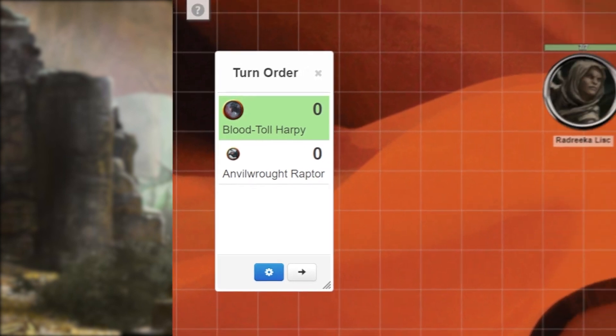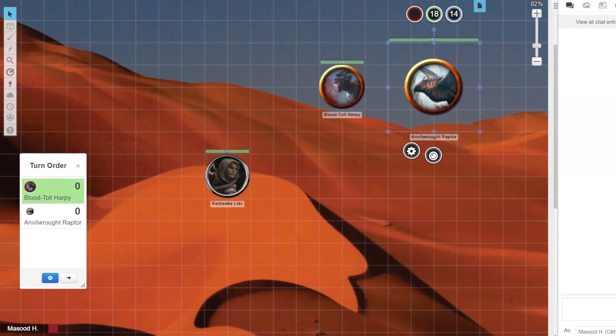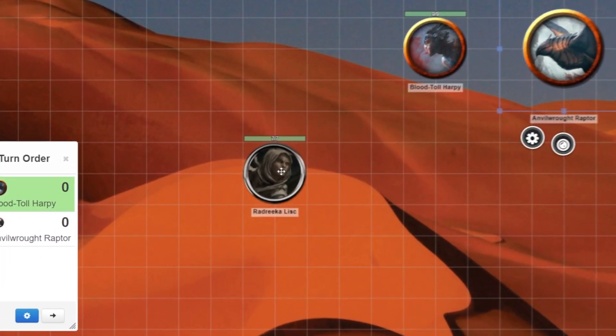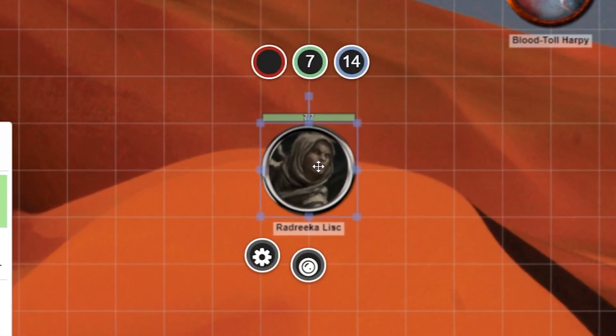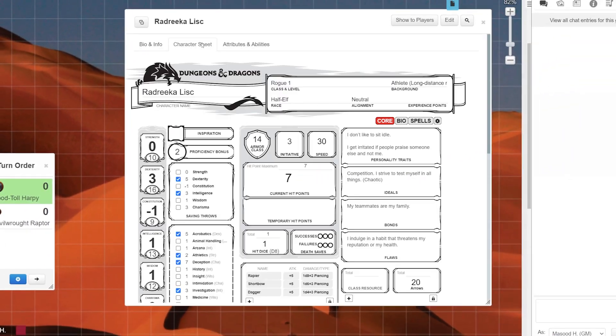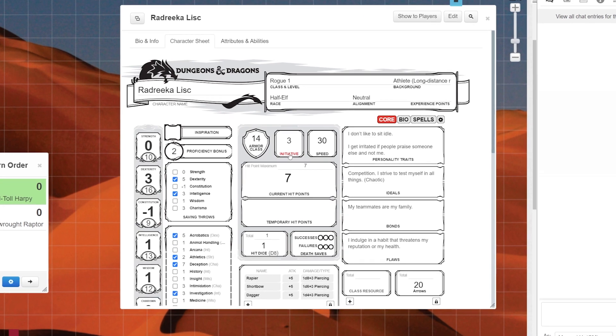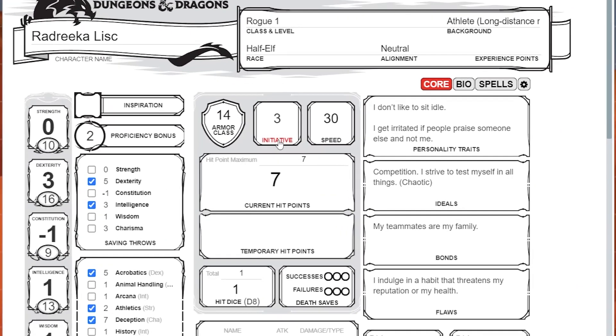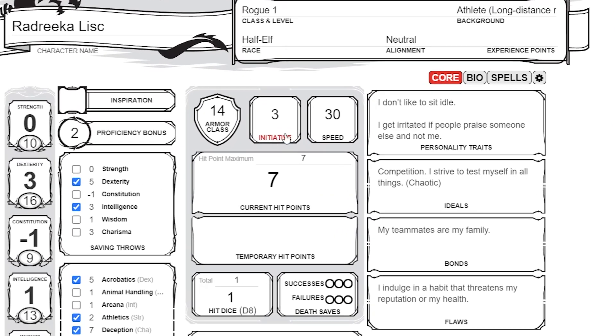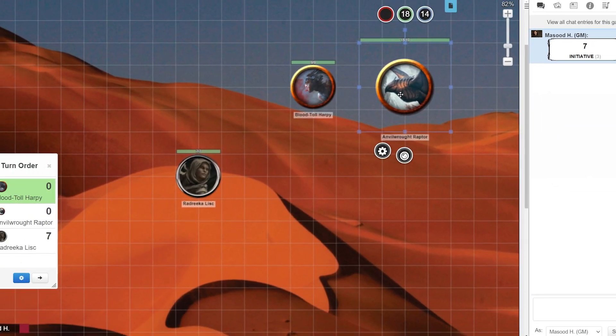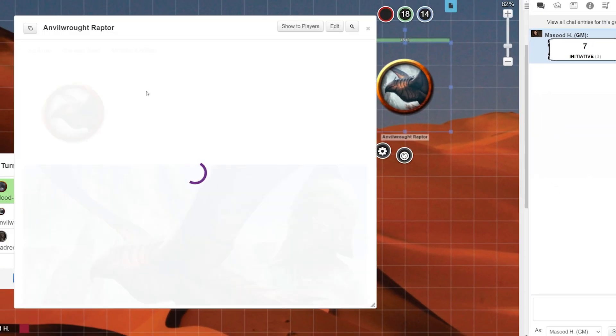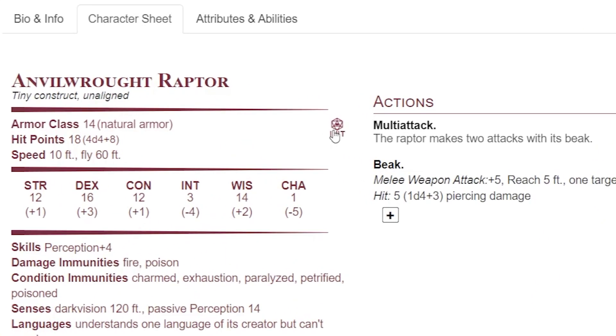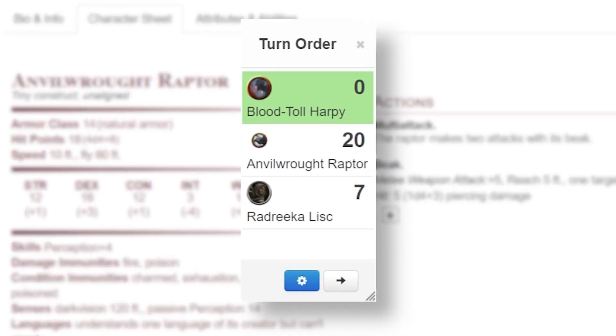Now if the token you want to add to the tracker has a character sheet attached, hold shift and double click that token. This will pull up the token's character sheet. Now click on the character sheet tab. If this token is a player character, click on the word initiative in the top center of the character sheet. If this token is a monster or NPC, click on the initiative icon with the d20 above it. After clicking initiative the token will be added to the turn tracker with its rolled initiative.